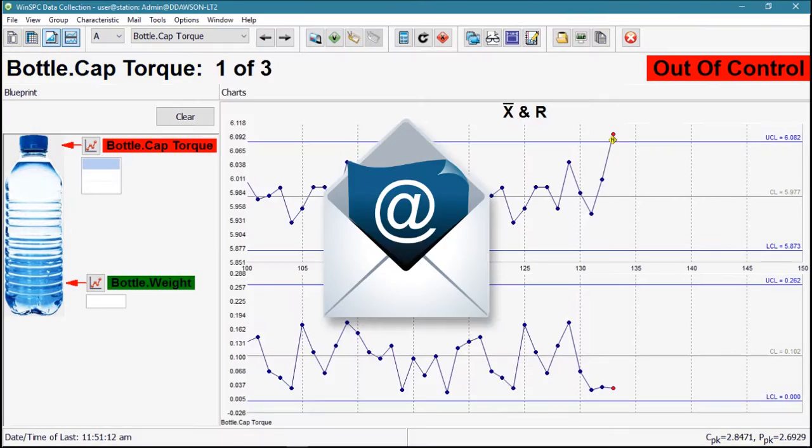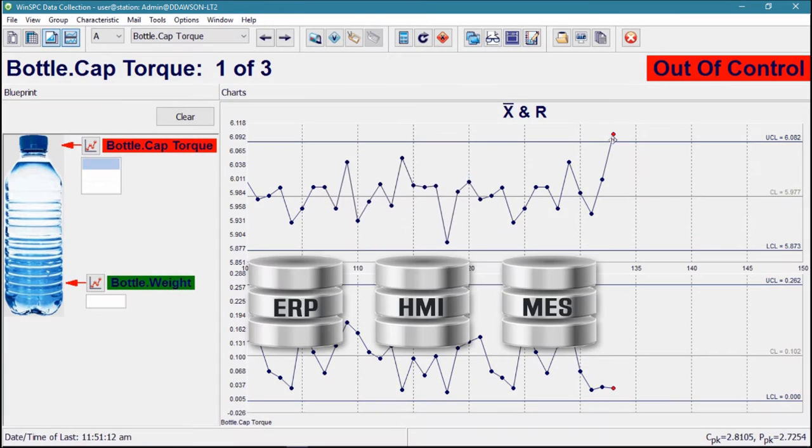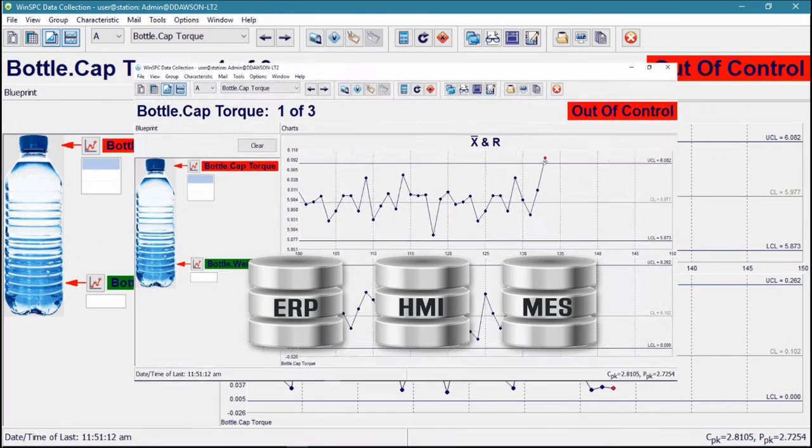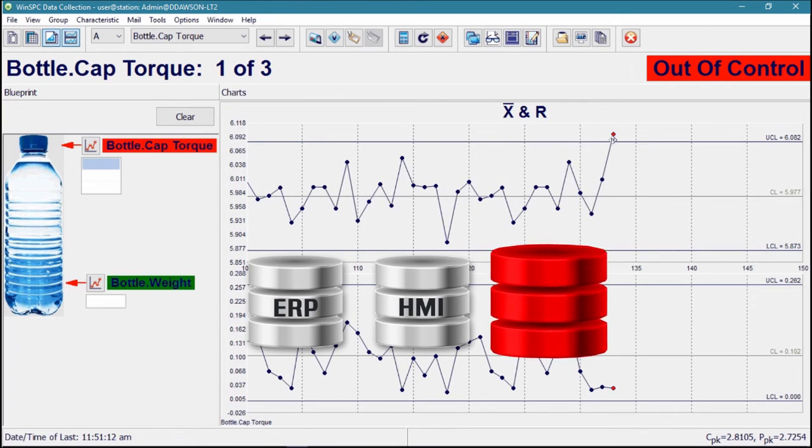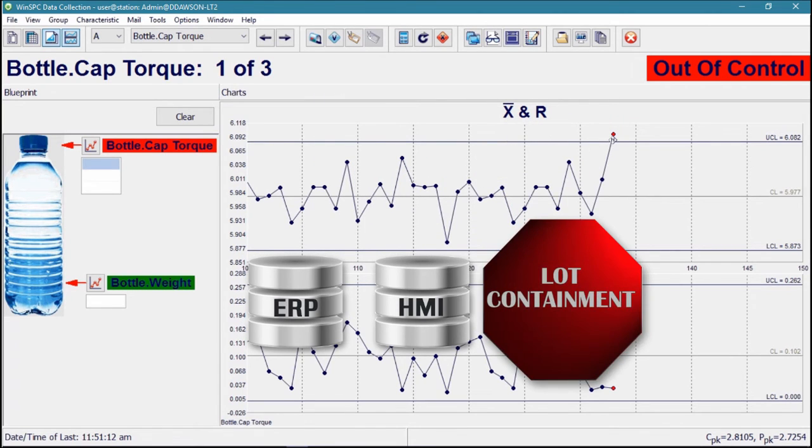Automated emails to supervisors and status updates to connected systems and equipment enable machine shutdowns, lot containments, and other responses.